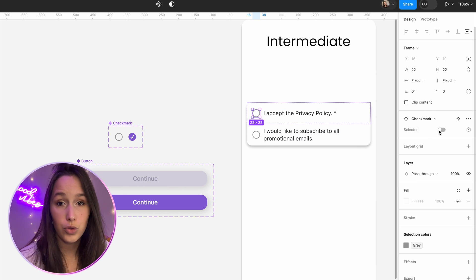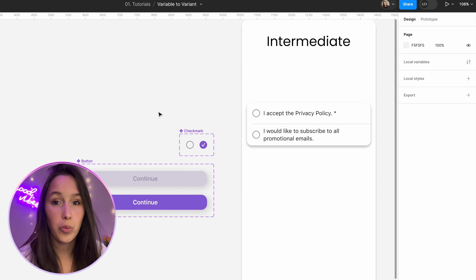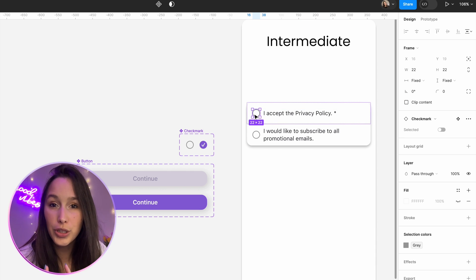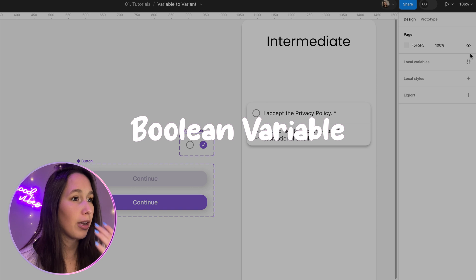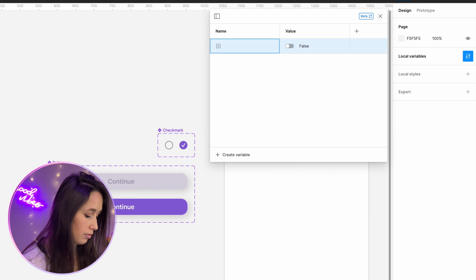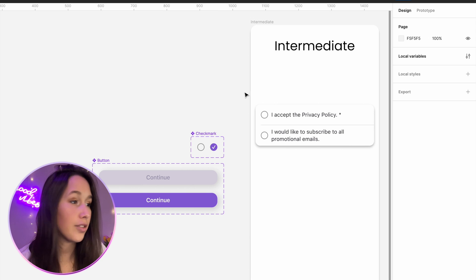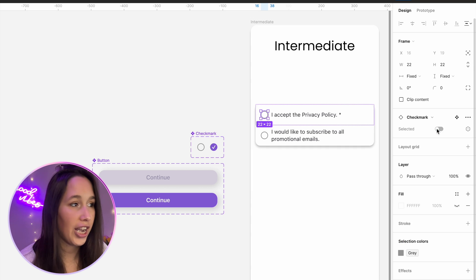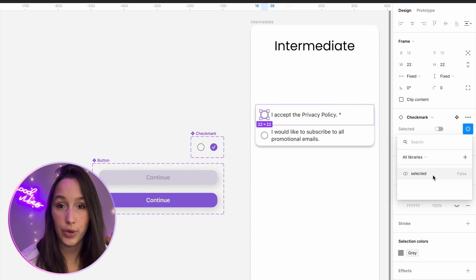Now because I've used true and false, I get a little toggle here to change the state. Similar to how we did it before, we want to connect a variable to select this variant, but this variable is a bit different. Because we used true and false, I can use a boolean variable. Clicking on my canvas, going into local variables, I'm going to add a boolean. I'll call it 'selected' and leave the value as false. Once I've created my boolean variable, I want to assign it to this check mark only.